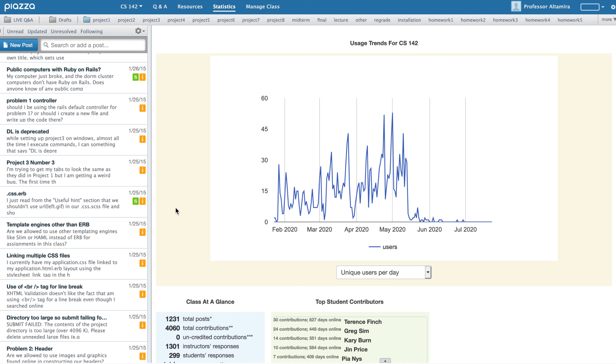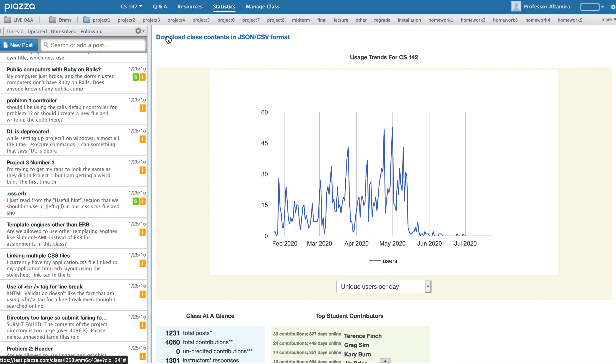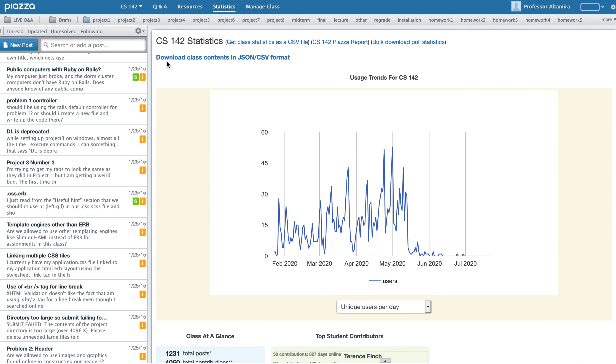In addition to student by student statistics, you are also able to view a snapshot of daily activity levels, your class at a glance, as well as your top student contributors.